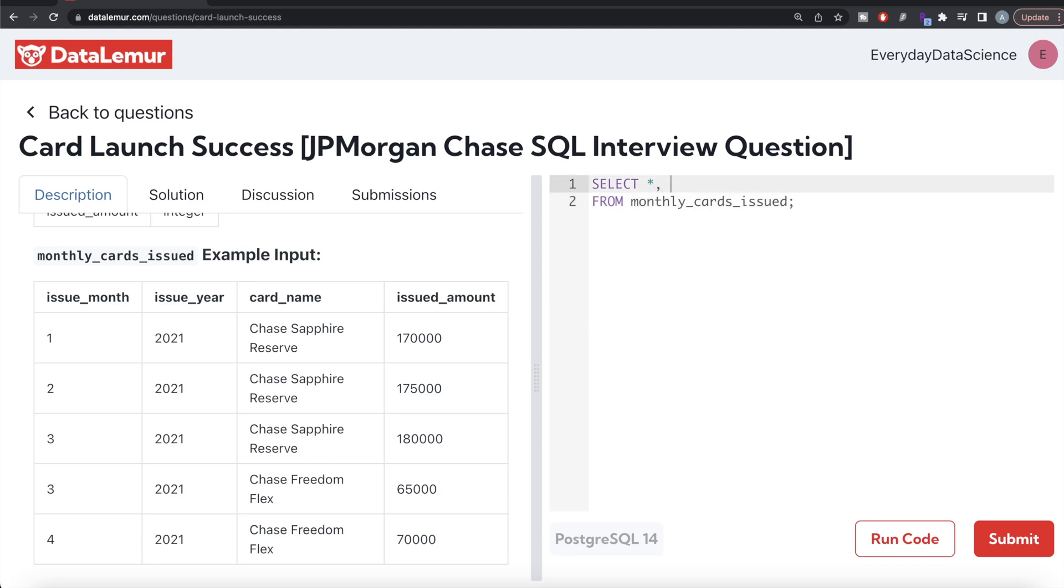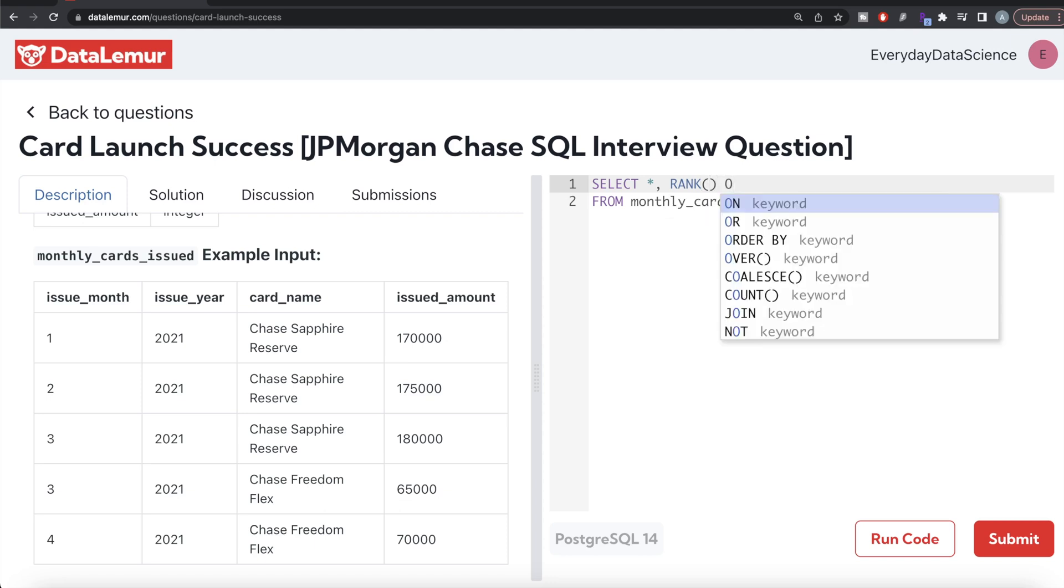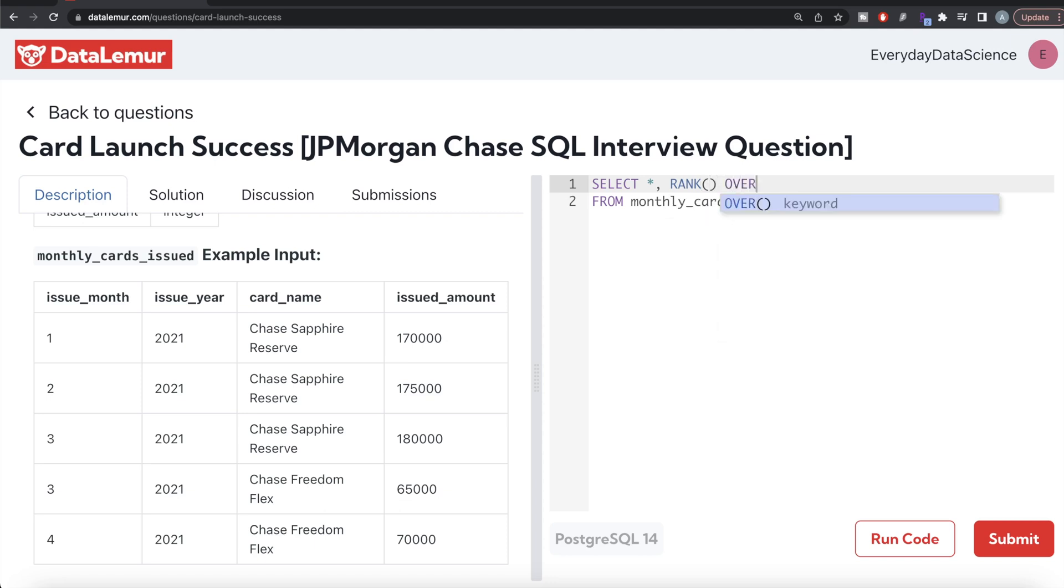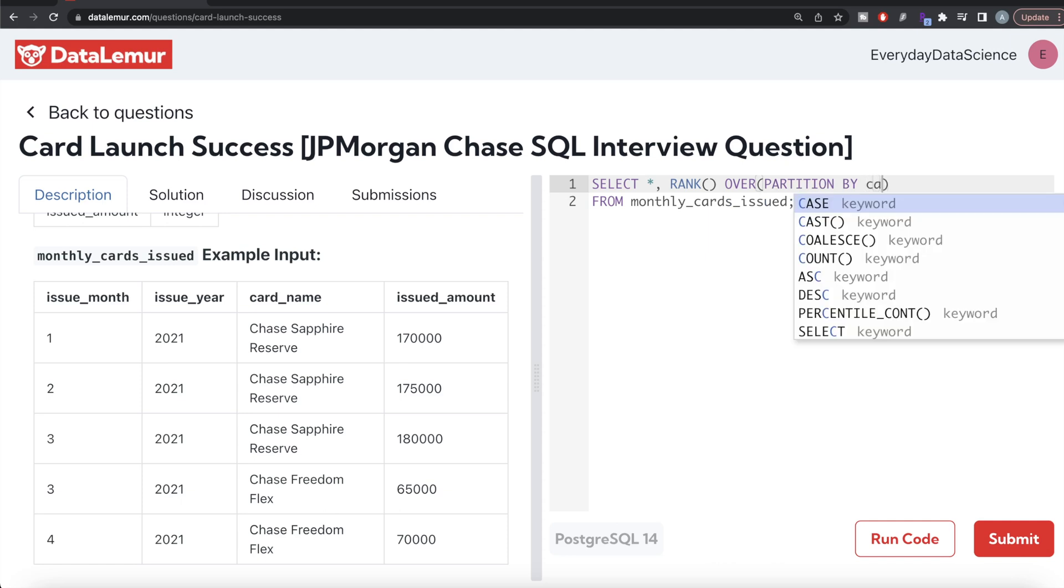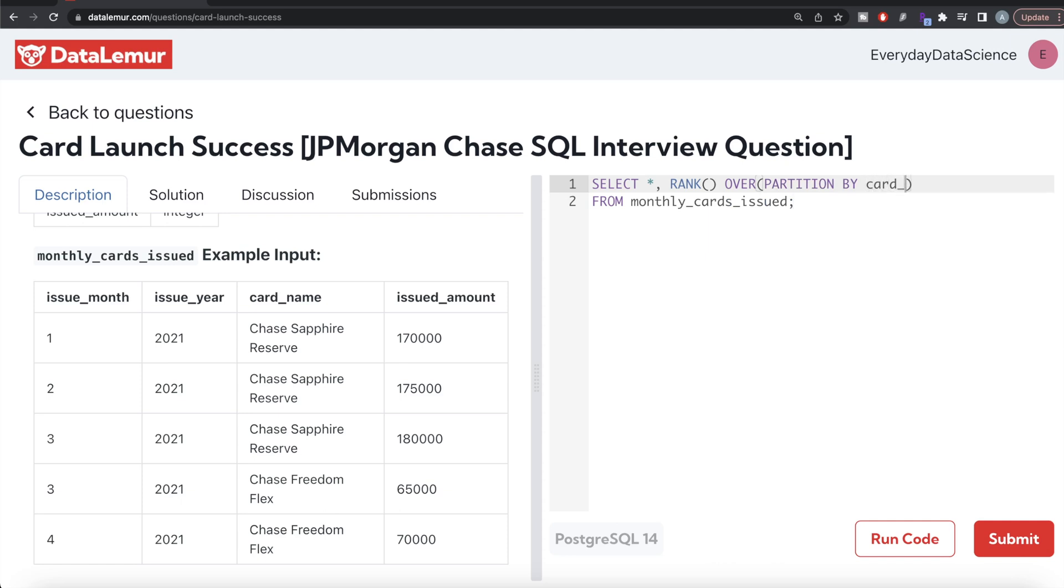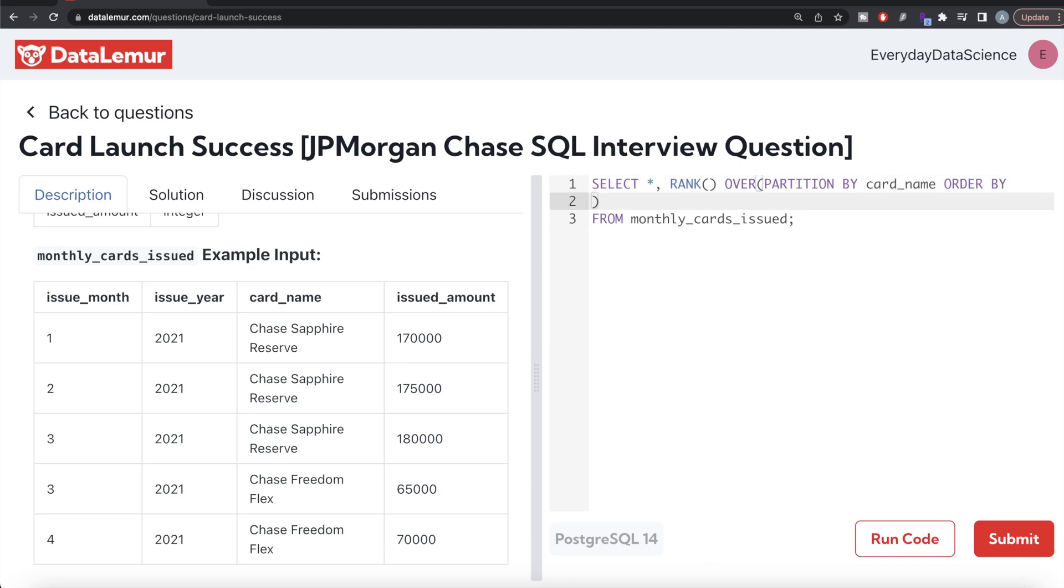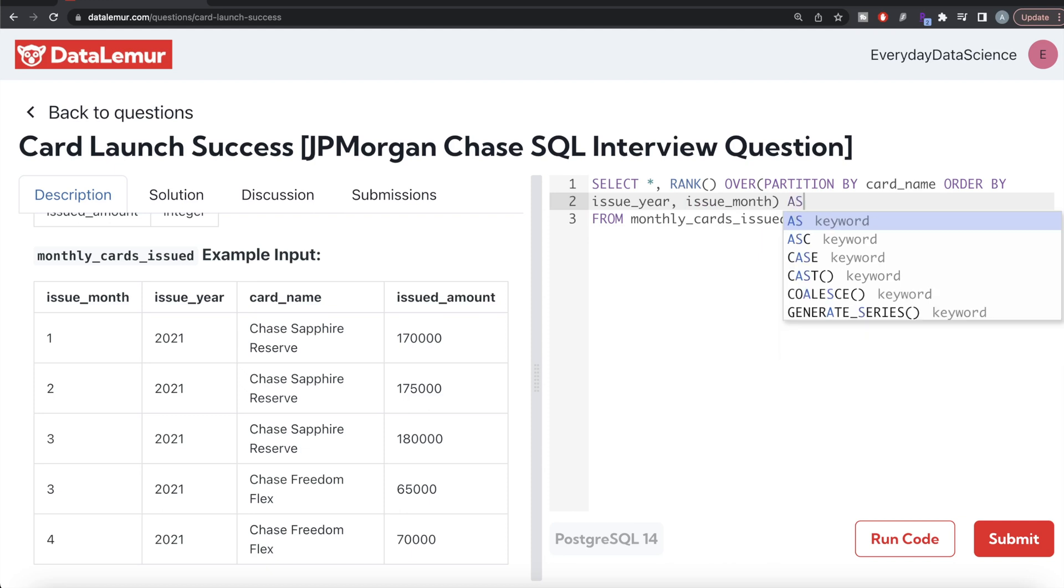What I am doing is from this table called monthly cards issued, let's keep all the columns and then rank. So I am using simply the rank function, and since we are using a window function we need to write over clause. For each card we want to find the earliest date, so we write partition by the card name, and then order by issue year and then issue month in ascending order.